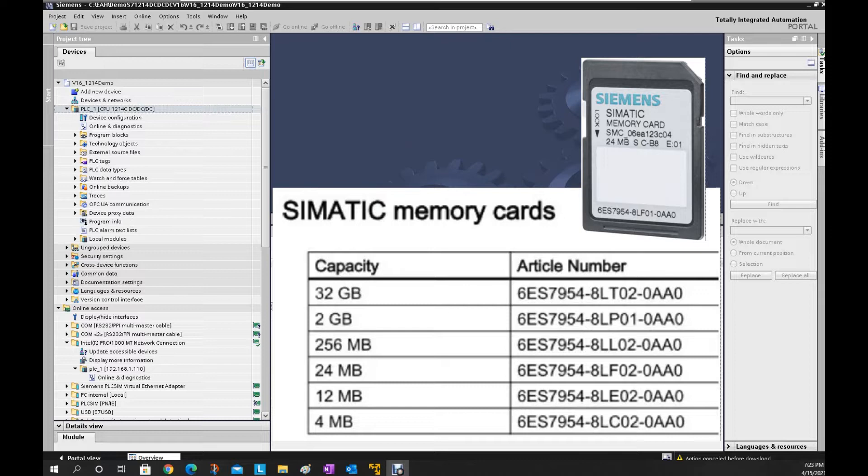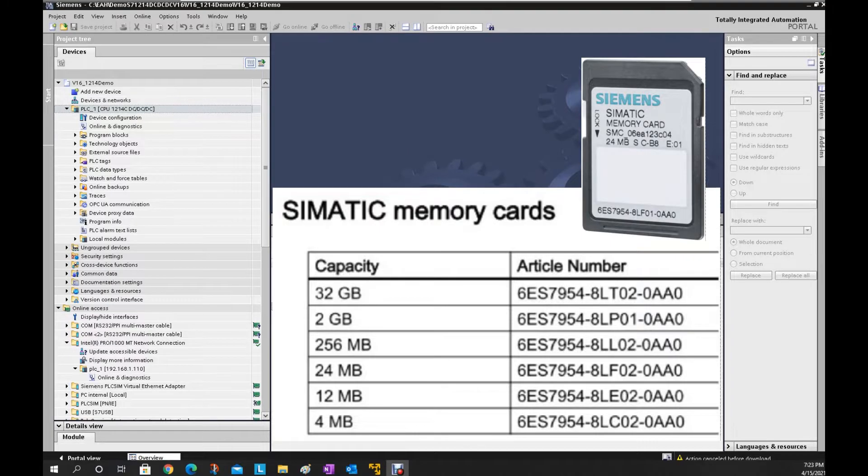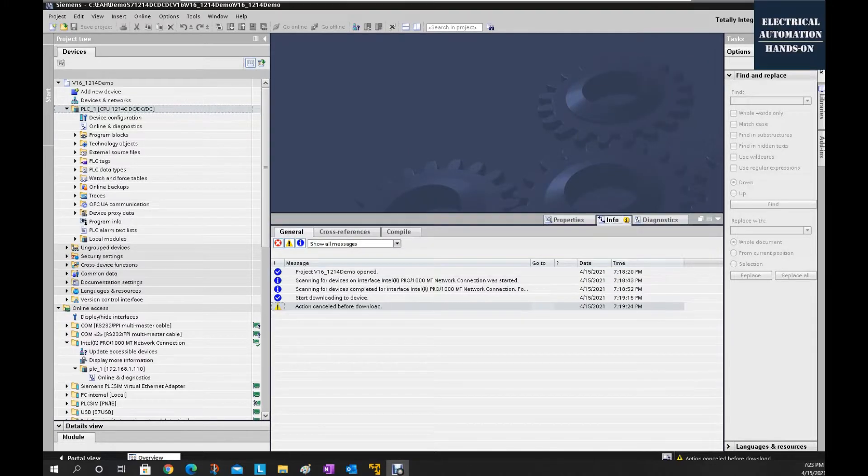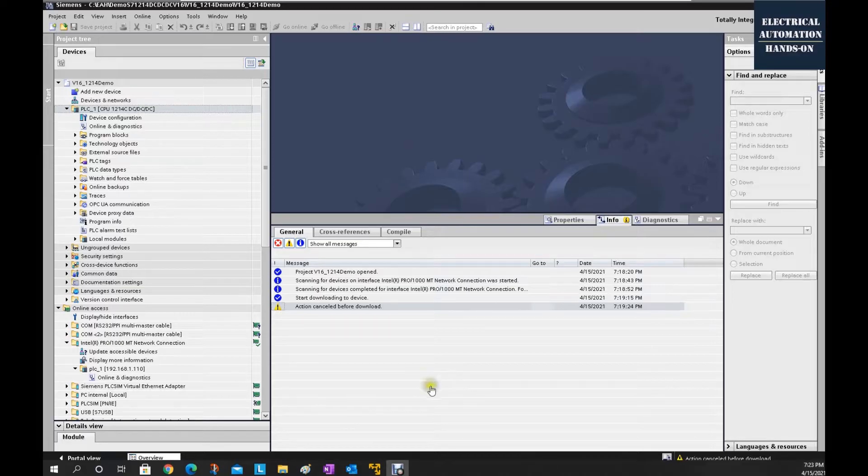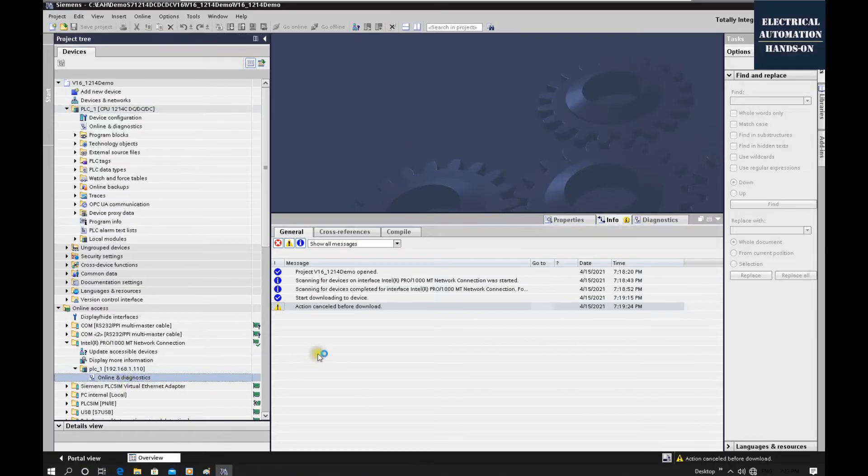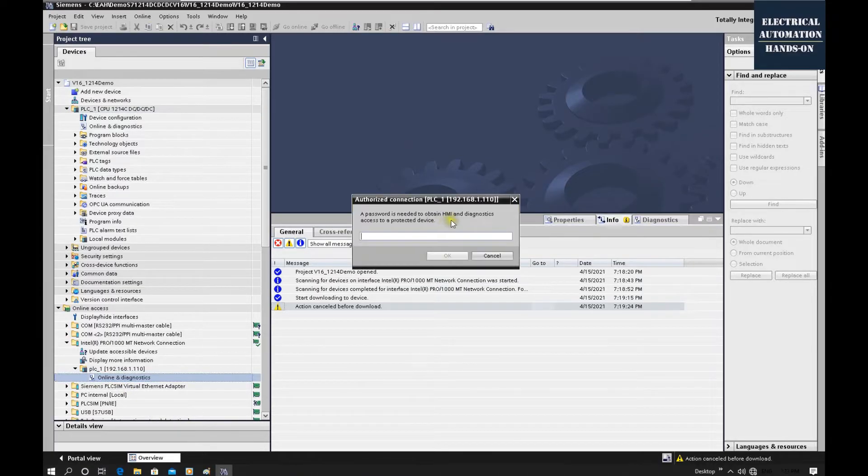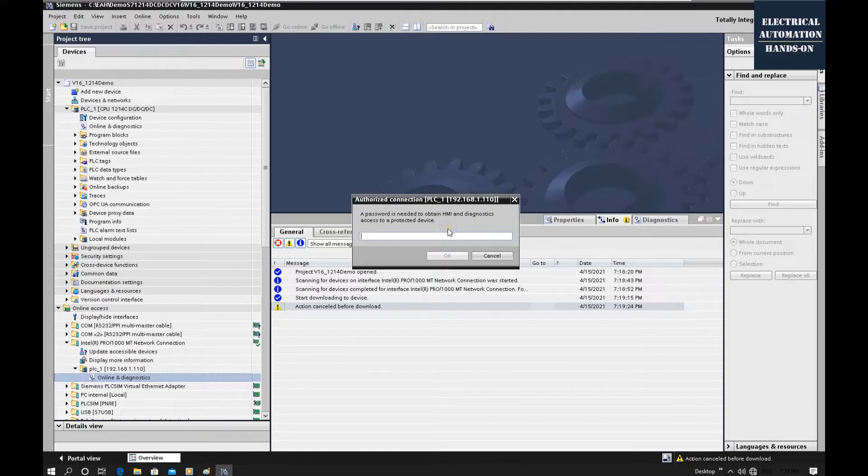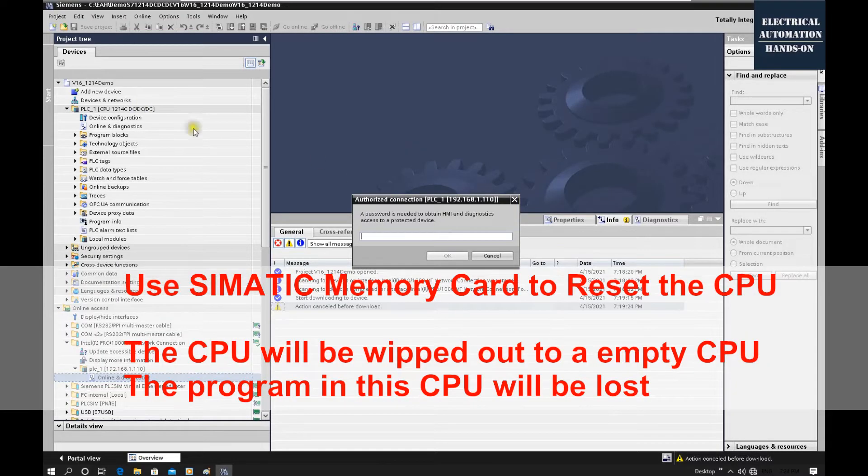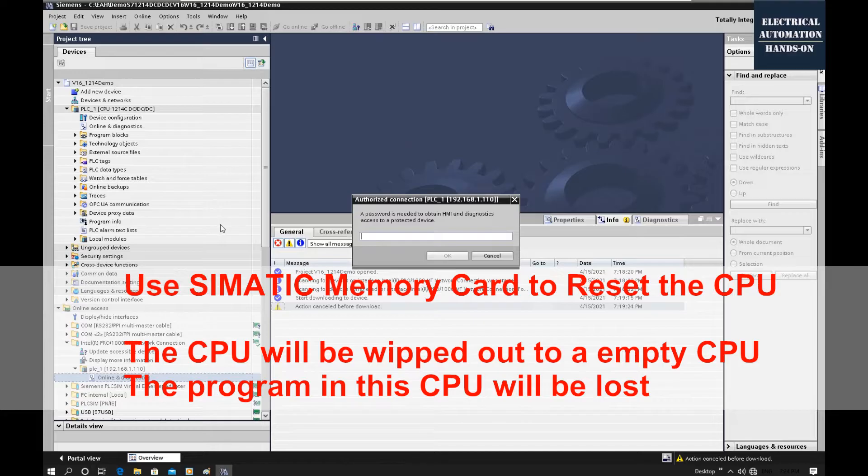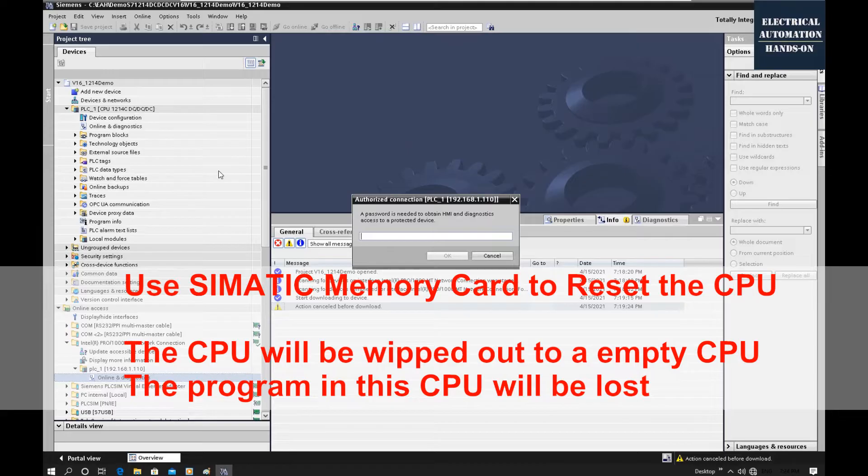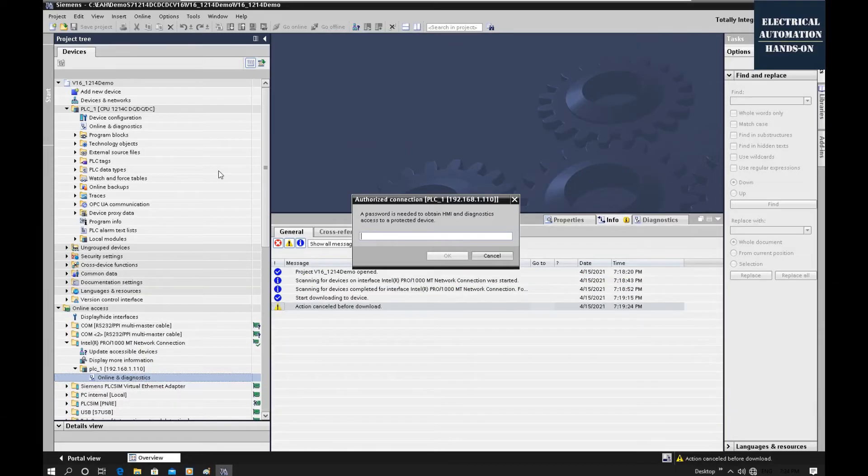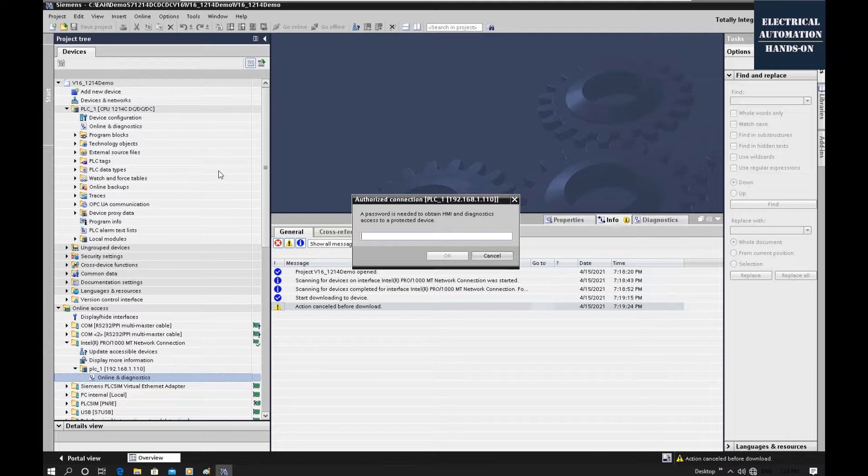This fits for the case if you have the original program but you lost or forgot the password. So that time if you try to download this controller you have no way to online diagnostic this controller or download this controller anymore. But you have the original program, you just want to wipe out this controller and then download your project. This not fit for the case if you do not have the original program and you try to upload the controller.